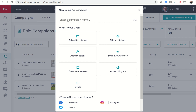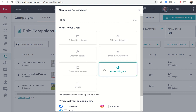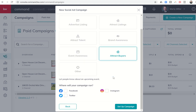We're just going to put in 'test' as we did before. Let's say we're going to run a listing to attract buyers. Where will your campaign run? You have the ability to create one ad and run it on all three channels — Facebook, Twitter, or Instagram — at the same time, or just select one. I'm going to stick with Facebook right now, as it's the most popular place where most KW agents are running their ads.